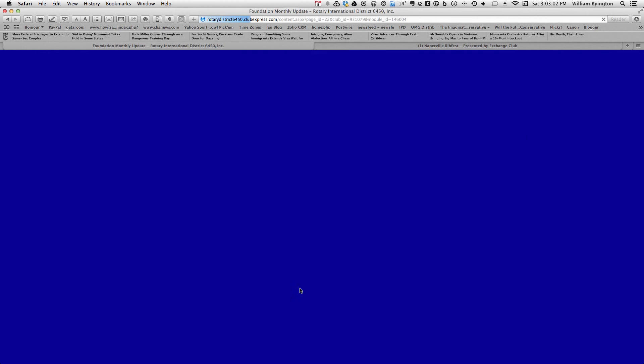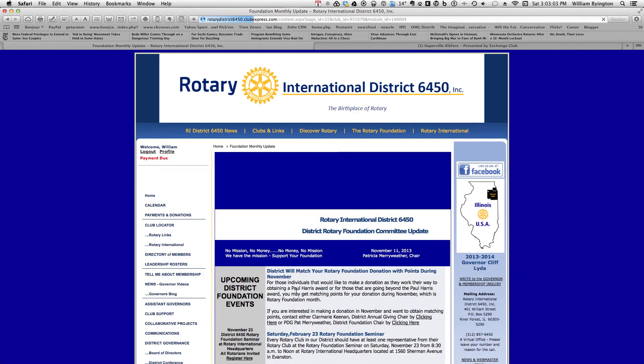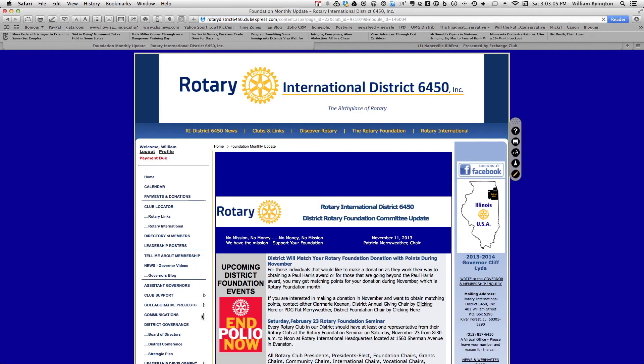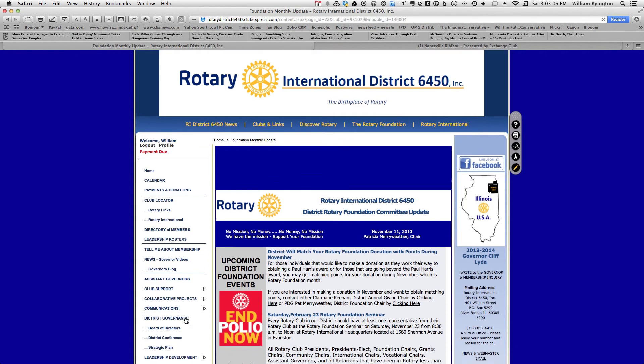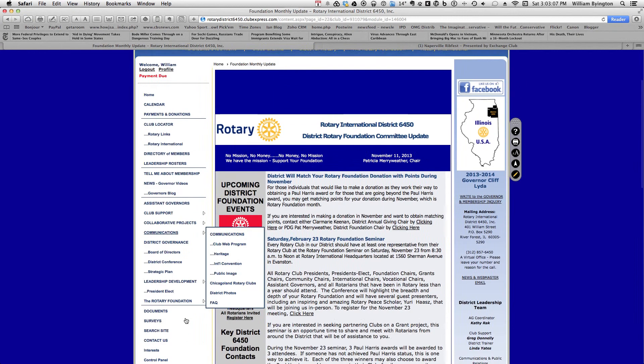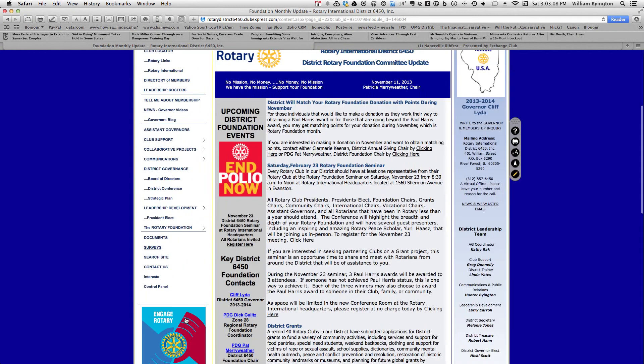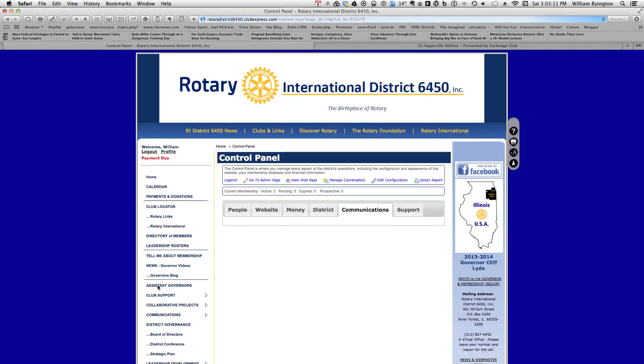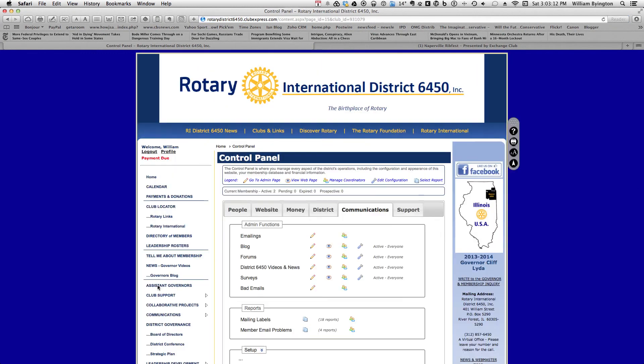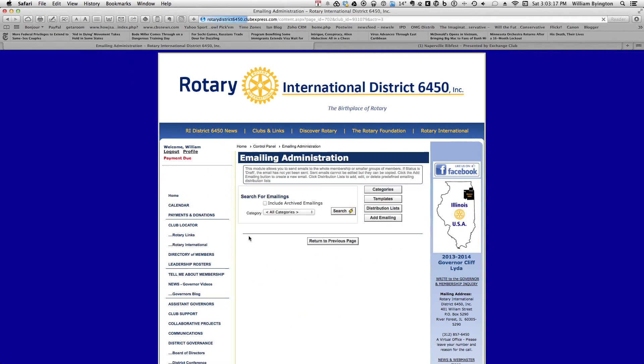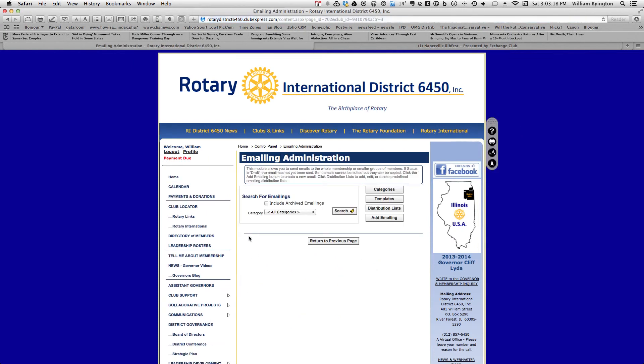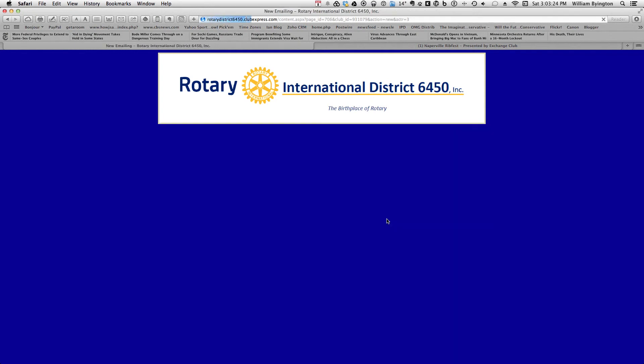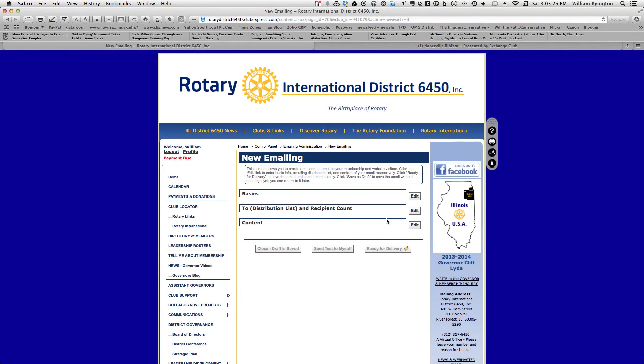Now what we want to do is go down over to the control panel, click on control panel, go to communications, emailing. When you get to emailing, what you want to do is hit add email, and this will appear. The top two I think you know how to do, but we'll go through those quickly in a second. But let's put the content in, click edit.